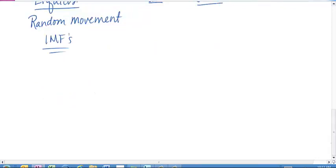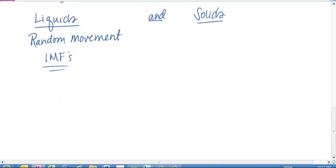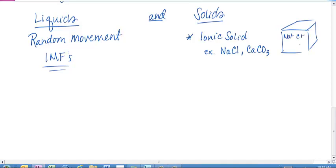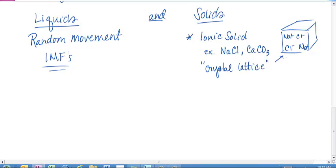The first type of solid to mention is an ionic solid. You're familiar with these — for example, sodium chloride (table salt) and calcium carbonate (chalk). Inside an ionic solid, we have alternating positive and negative ions because they're attracted to each other, and they form a crystal lattice structure. The lattice is formed from the alternating positive and negative ions.